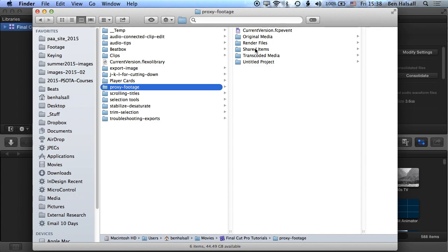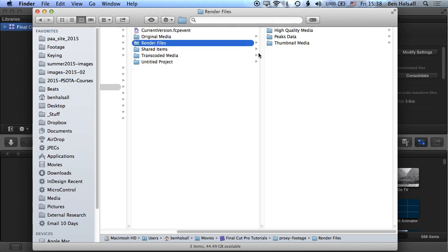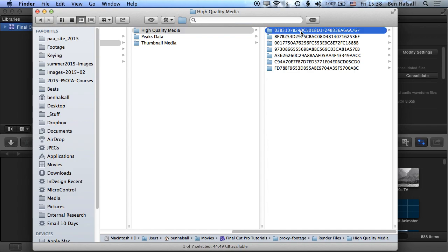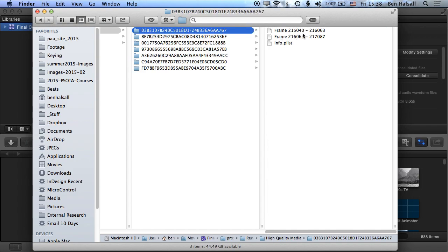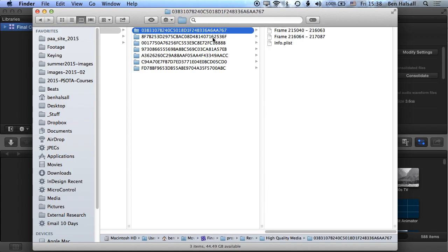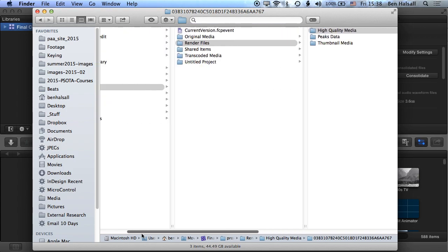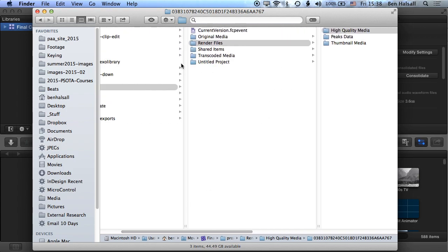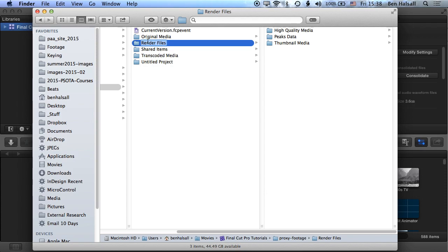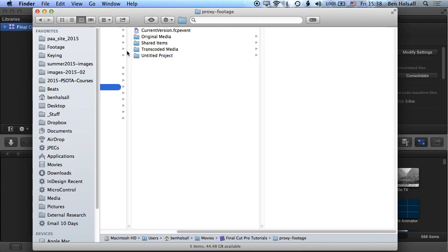So if we have a look at the proxy footage folder, you can see in the render files folder then we have this high quality media folder here as well. And these are the files that can take up a lot of space when you're working within Final Cut Pro, okay? And basically it's a folder that Final Cut creates that contains frames that you've rendered out.